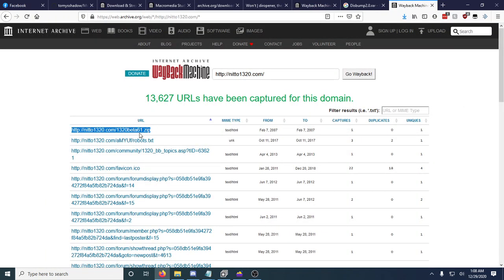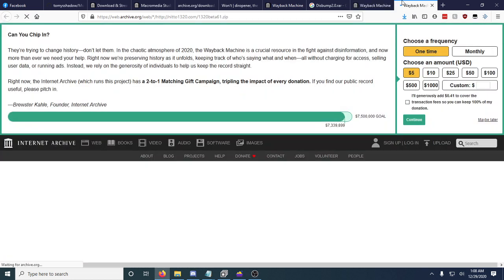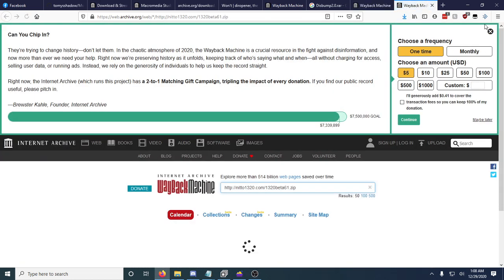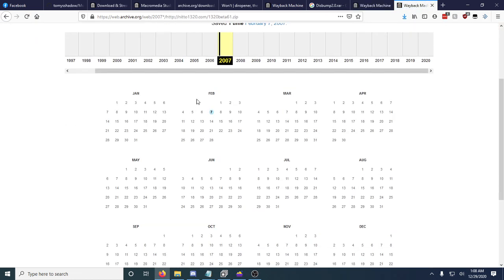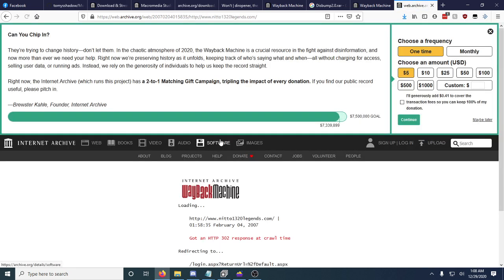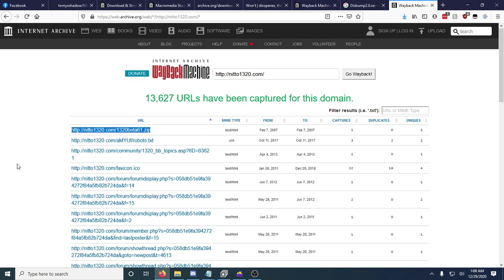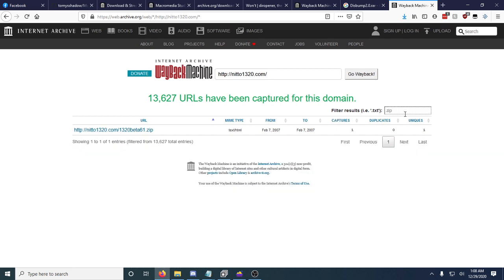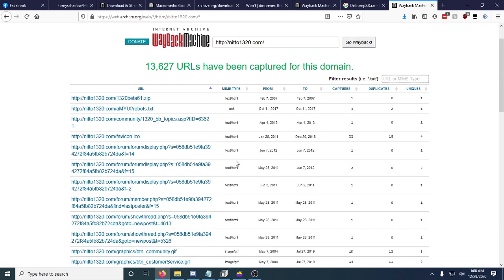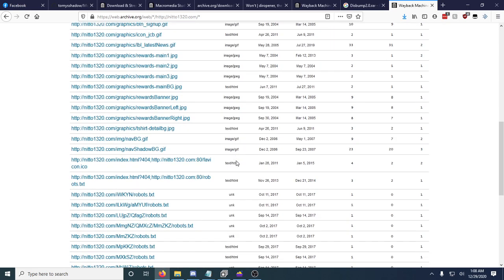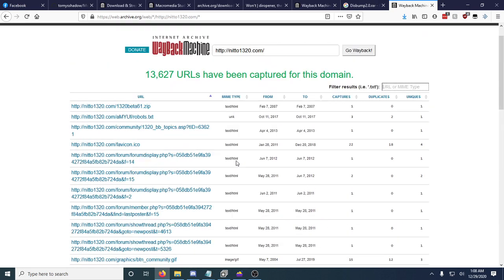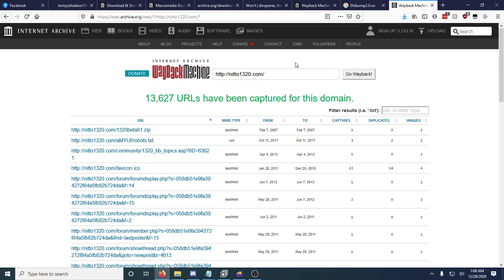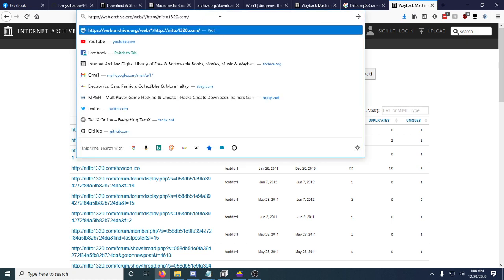So if we just open this in a new tab and click the state. Sometimes it will have it archived sometimes it won't. So let's do .zip. That's the only one here. So we'll do another one.